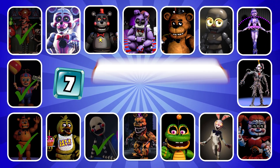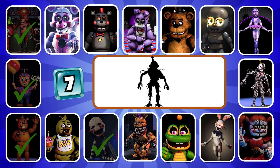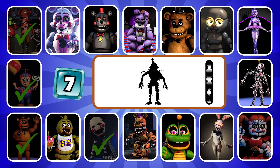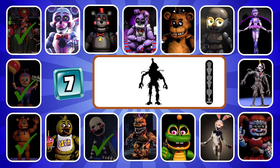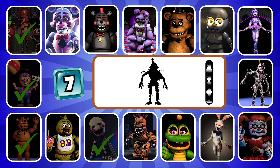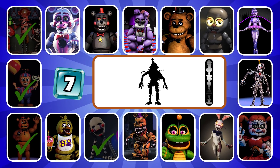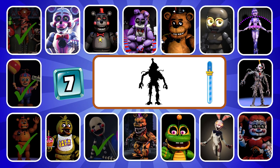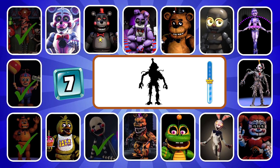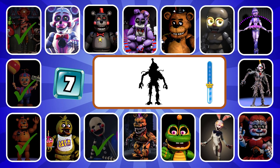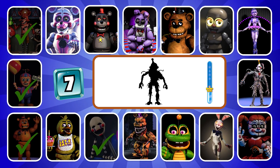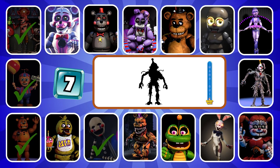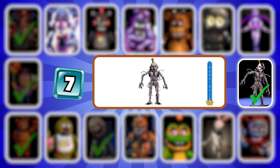Round seven. Next character. Why didn't you trust me? Why didn't you trust me? Why didn't you believe? Exactly, it's Ennard.